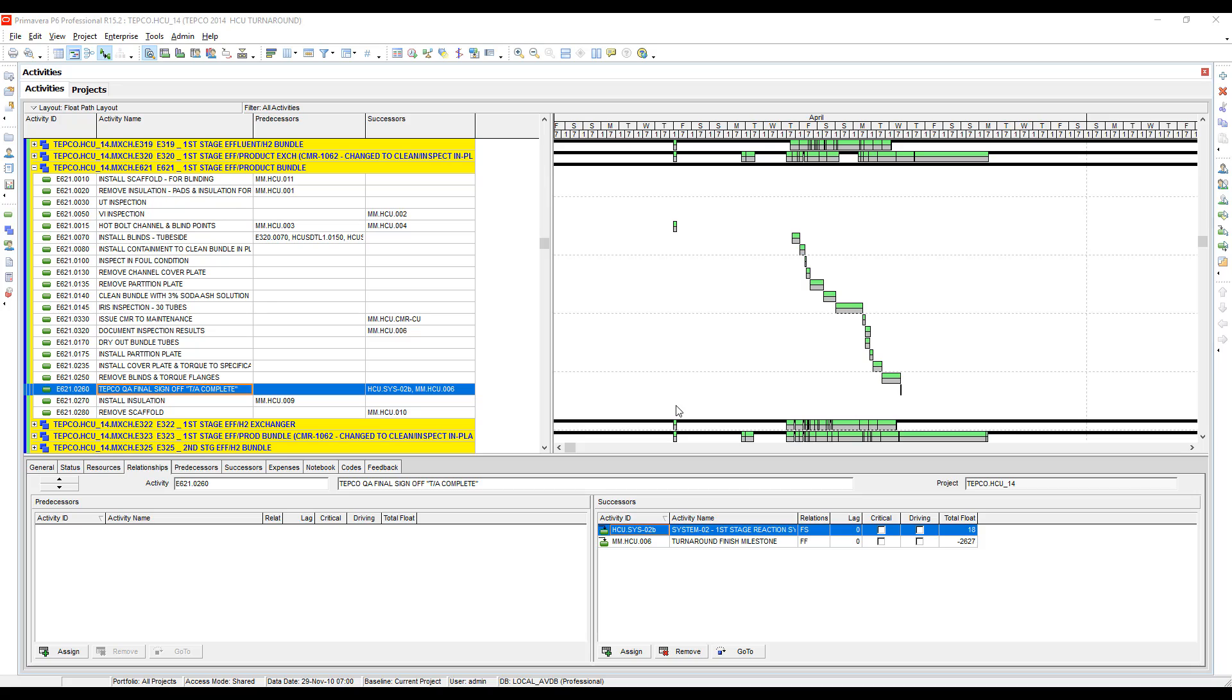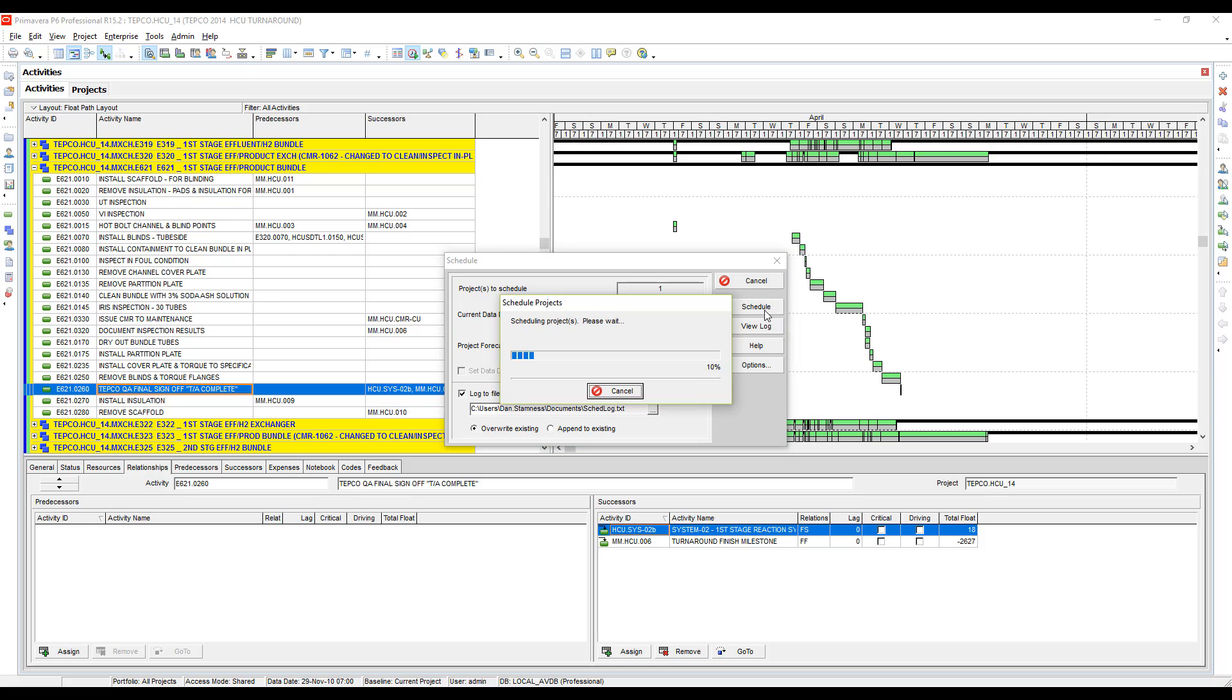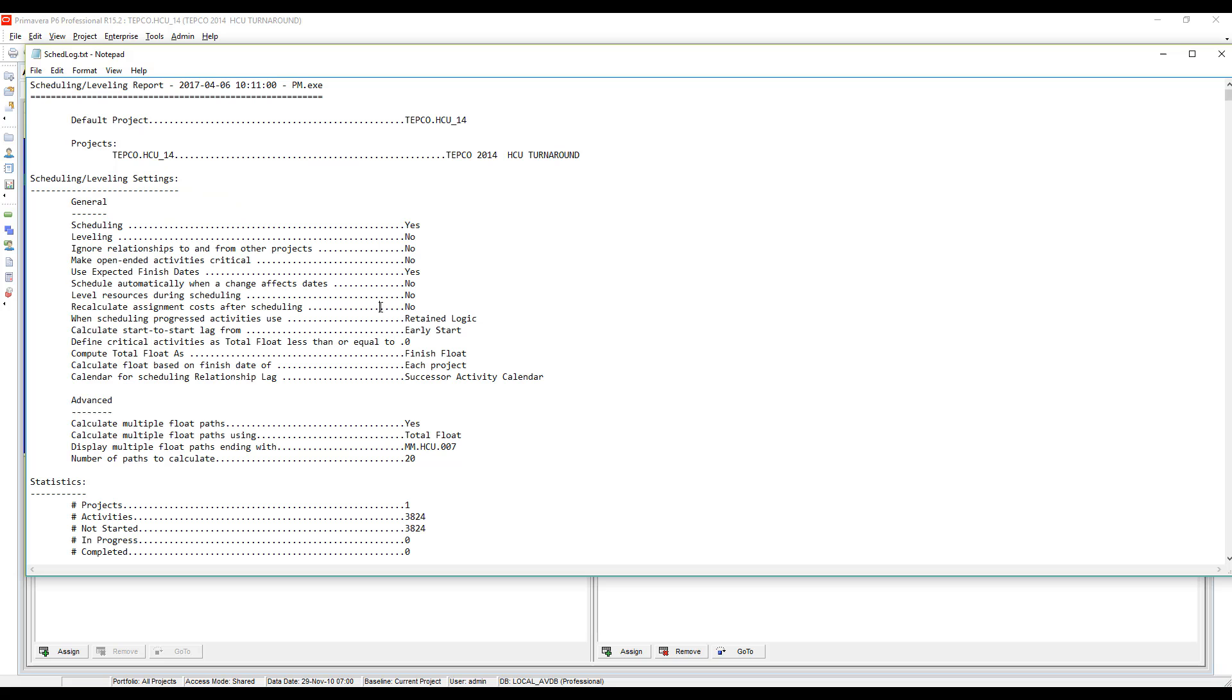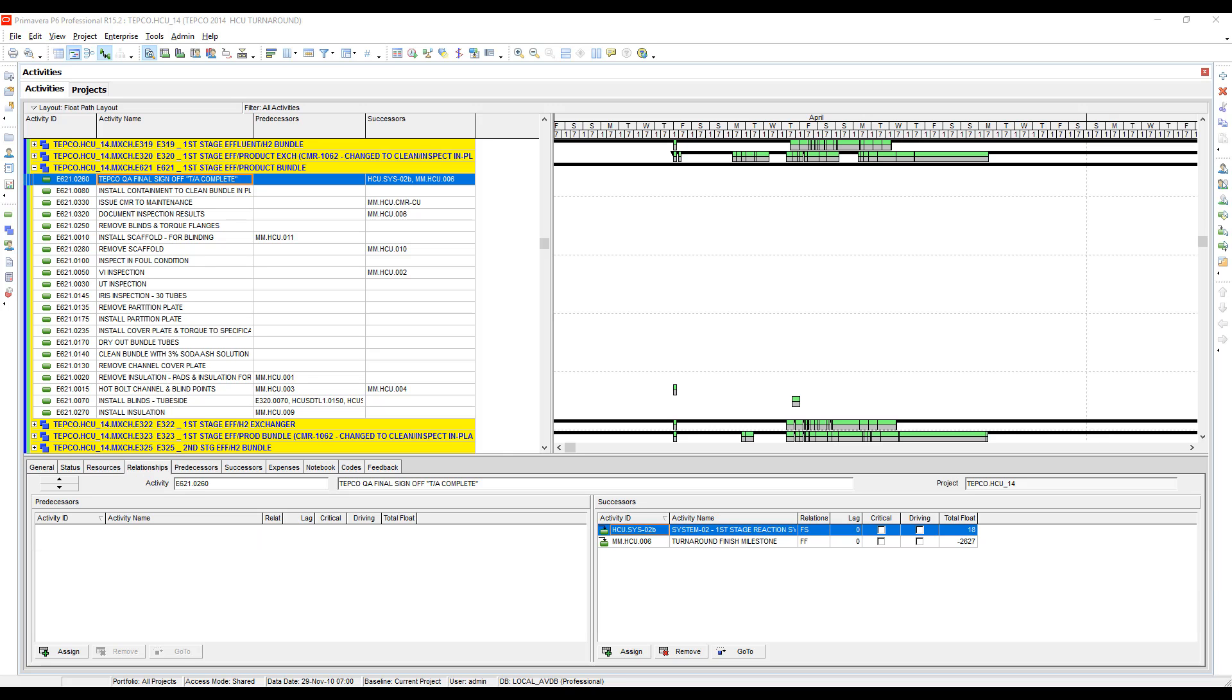And for the final question that we get asked, how do I get rid of all of the relationships within my project file? I'm going to show you how many relationships are in this project file by scheduling and looking at the log file. If we scroll down, we can see there are 6,270 relationships in here and 3,824 activities in here.